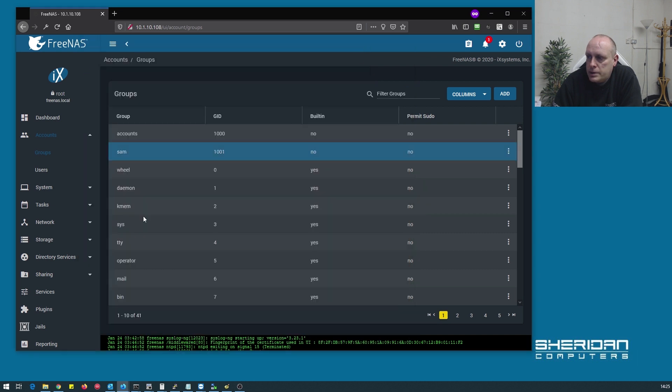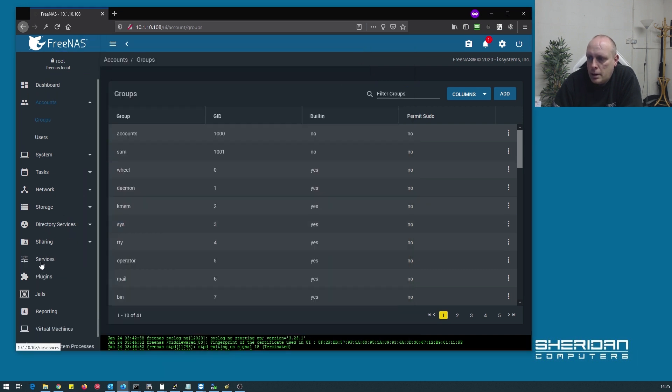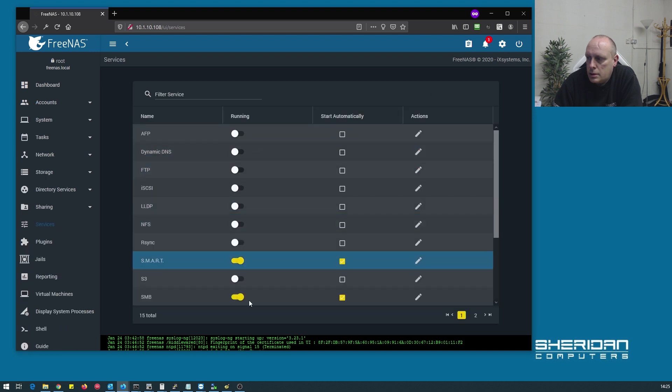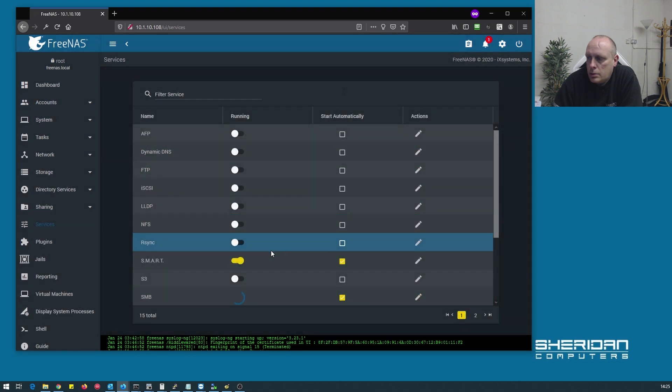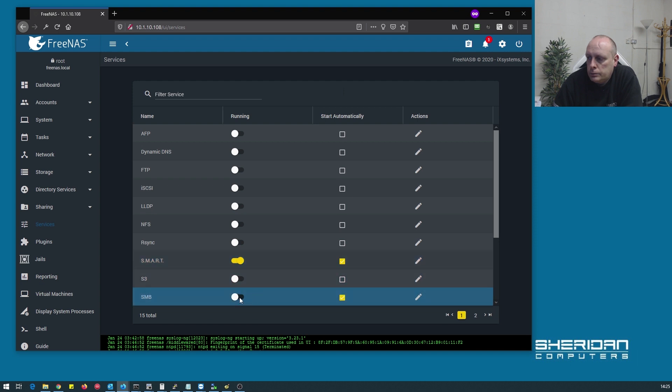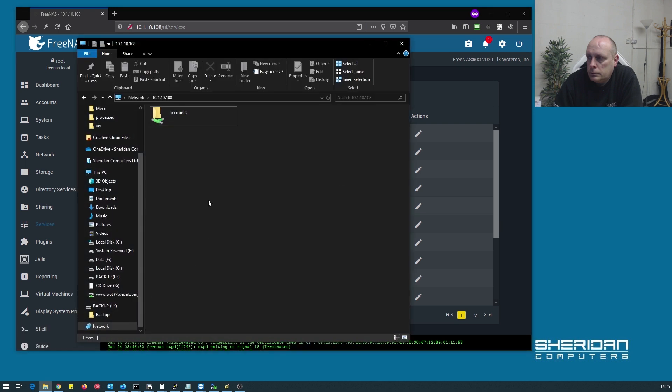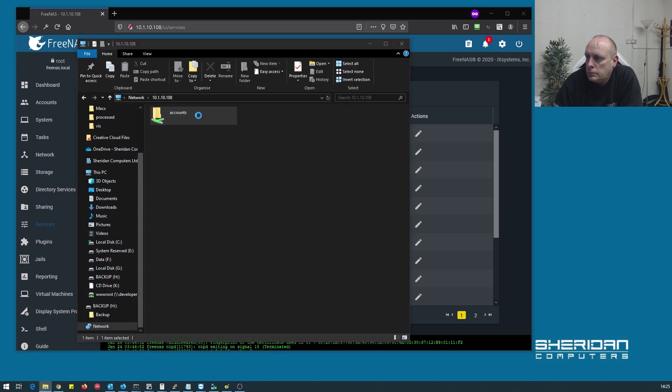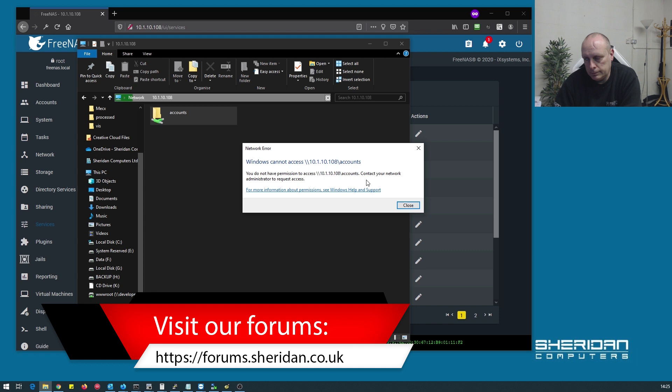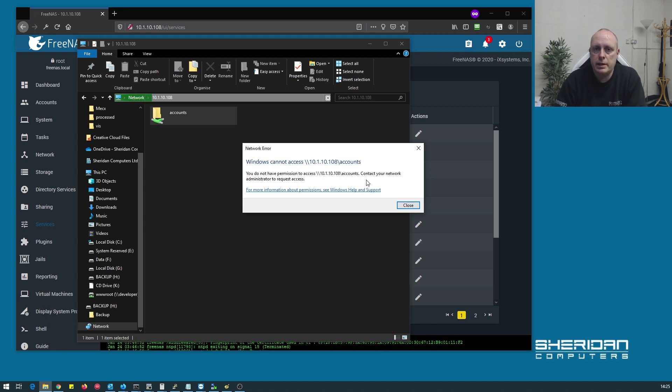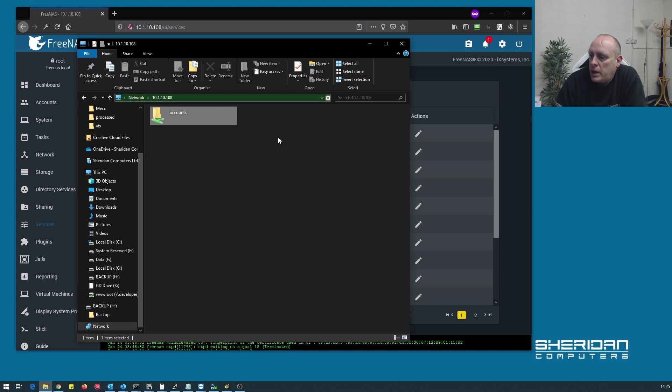To update the permissions, go to services, restart the Samba service. And now if I try to get into it I can't. So you do have to restart this. I would recommend restarting the SMB service whenever you're making changes.